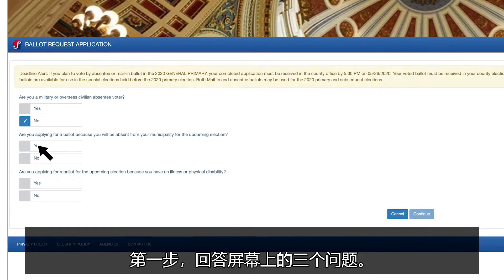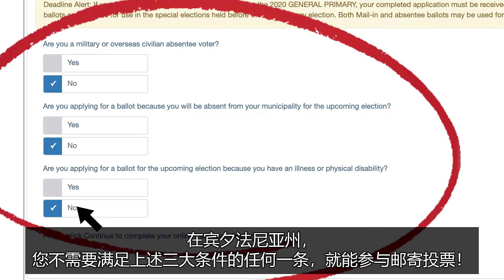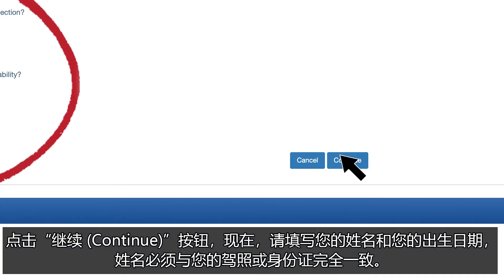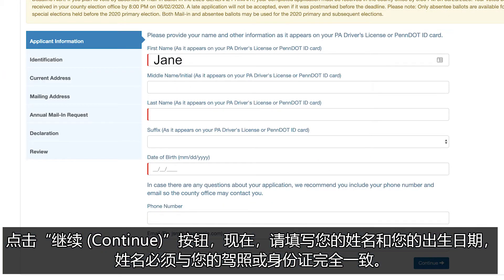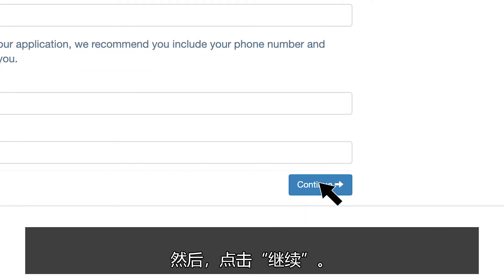First, answer the three questions on screen. You no longer need to fit into one of these three categories to vote by mail in Pennsylvania. Select Continue. Now enter your name exactly as it appears on your driver's license or ID and your date of birth, then click Continue.